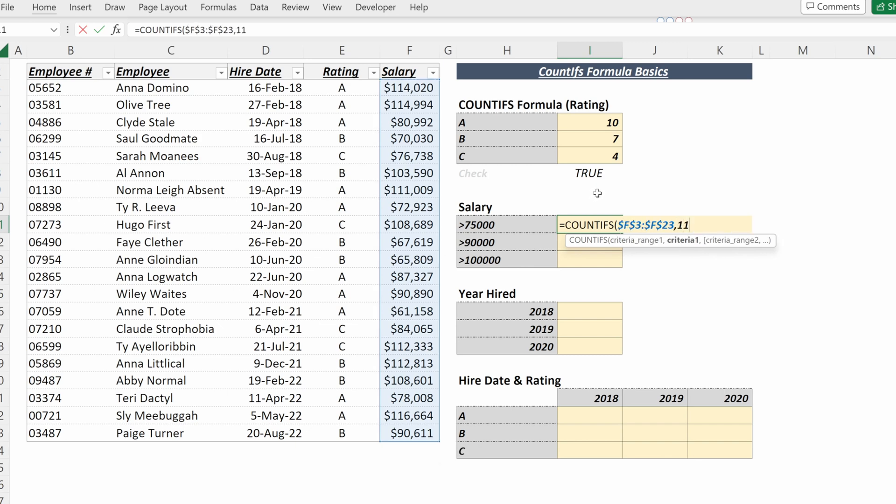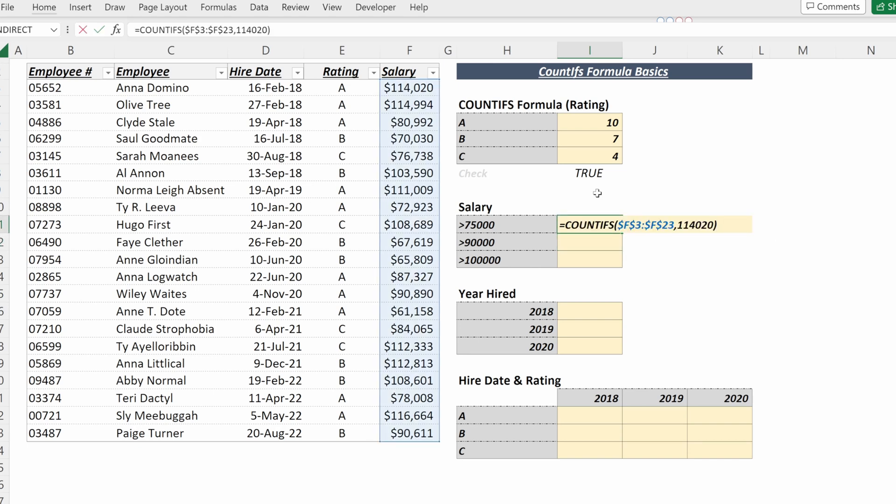So if I wrote $114,920, I would get an answer of one, as there's only one value equal to that exact value, or I can use greater than or less than operators.